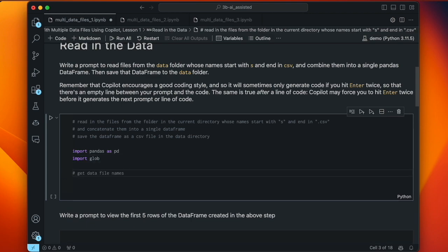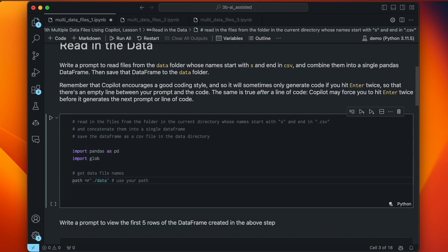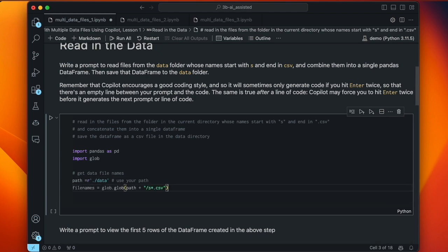Now it's giving a different prompt — 'get data file names' — and now path equals r'./data'. The dot means the present directory, then slash data means in the current folder. So that actually works. And now file_names equals glob.glob, then the path plus '/s*.csv'. So our path is './data' and it'll add '/s*' — the star is a wildcard matching any number of characters — so anything starting with 's' and ending with '.csv' will get matched by that path.